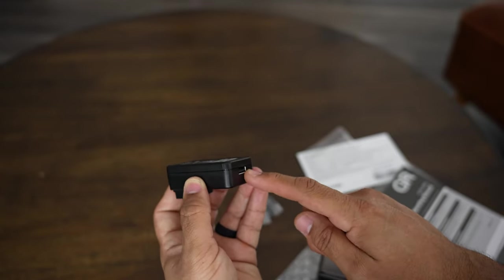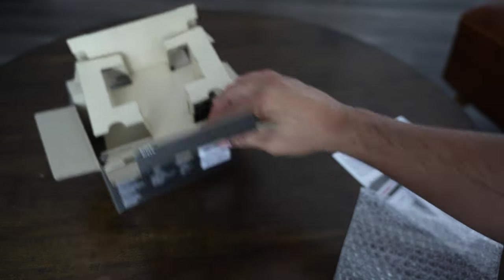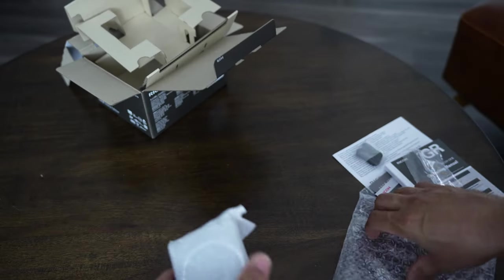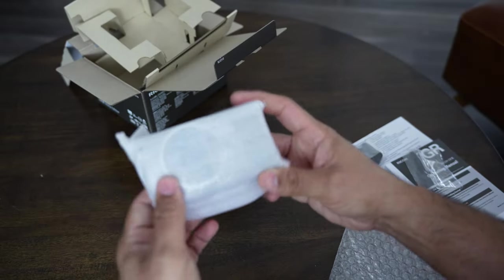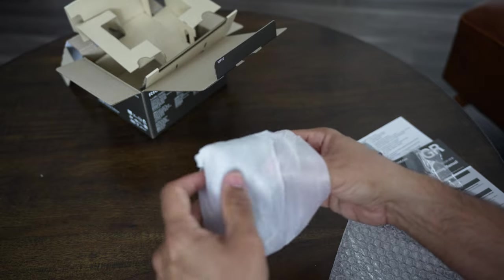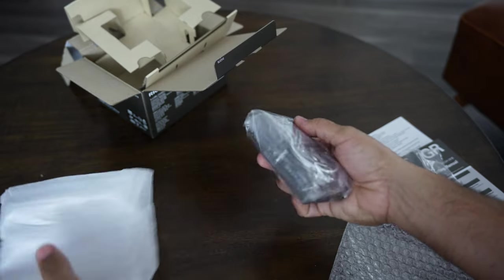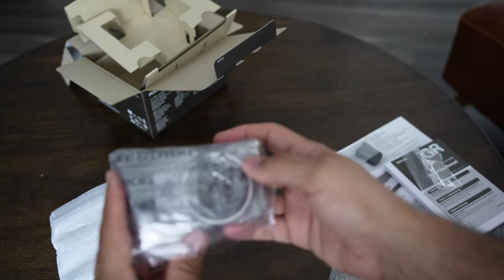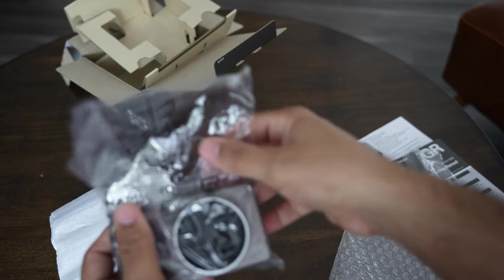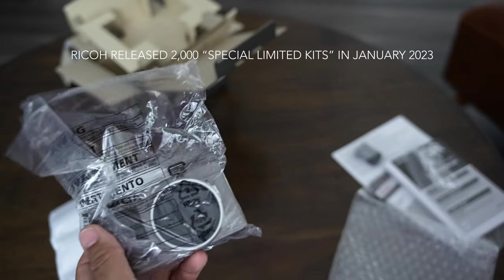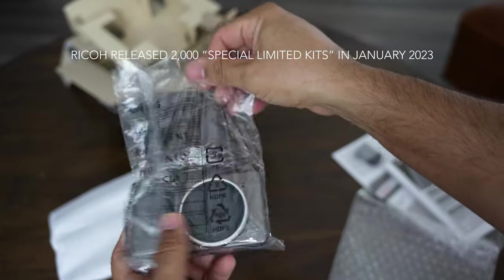And then you can charge your camera that way. That's all you get in the box. Now let's take a look at the actual camera. It comes packaged really well.